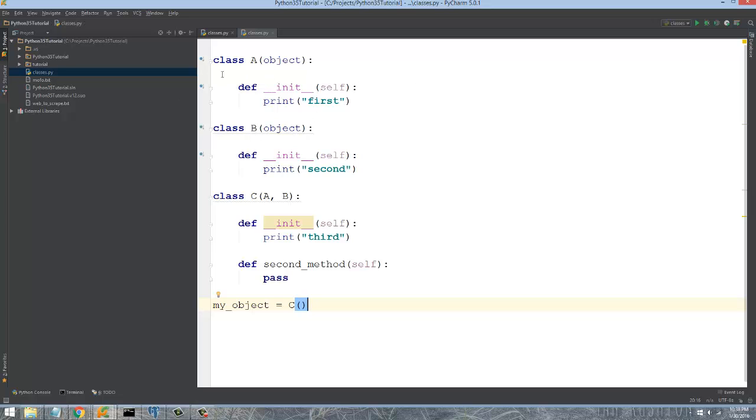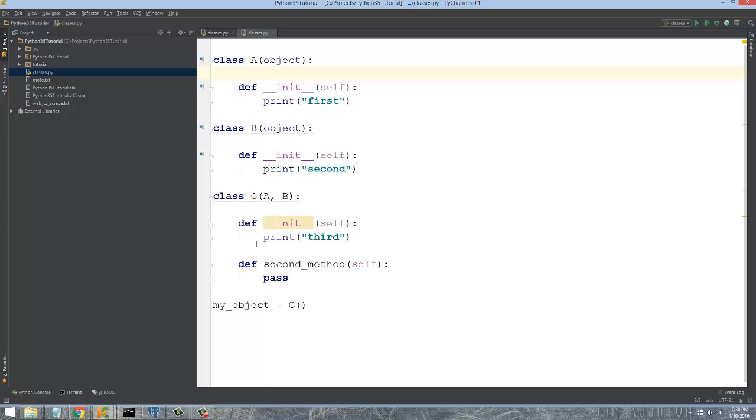One of the weird things for me coming from C Sharp is that instead of actually documenting above your class, the standard to use for documentation with Python is actually to do it under the class or inside of the method definition. Let me give you an example.